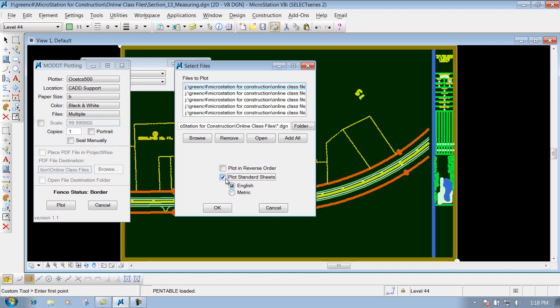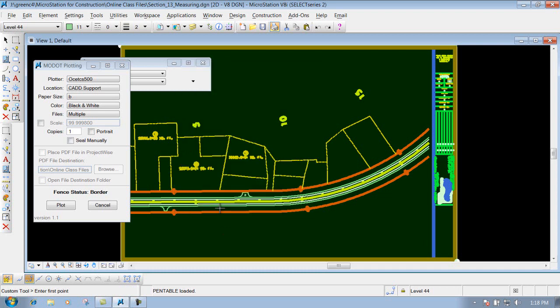Since these aren't standard sheets, I'm going to uncheck that. I'm not going to worry about it. Once you have those files the way you want it to print out at one shot, click on OK, and then you click on Plot, and it will send it to that particular plotter that you have specified here at the top. So that's how to print multiple sheets all at the same time.